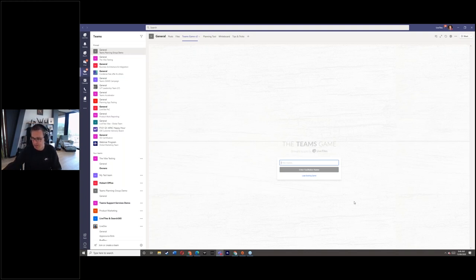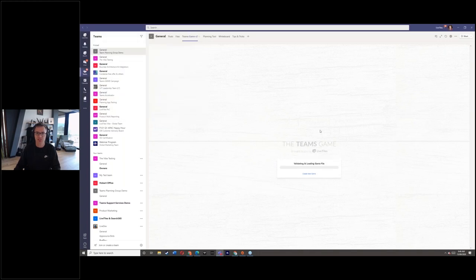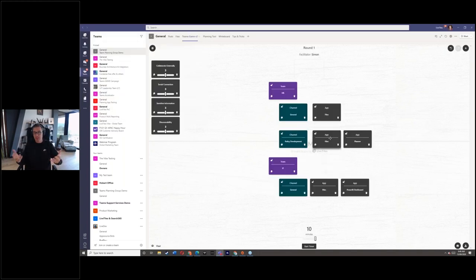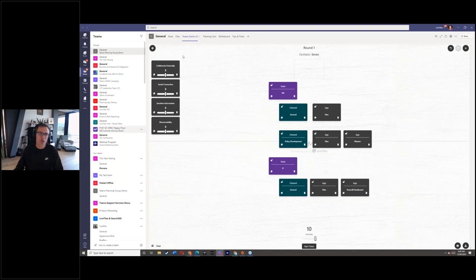We can embed it into Teams and combine it with Planner, chat, and document sharing. I'm going to load an existing example of a Teams game. Basically, you set up a game, invite people to join - it's a synchronous tool so people can see things added and add things themselves. Just like a physical card game, it's about visualizing how things might start to be laid out in your environment.